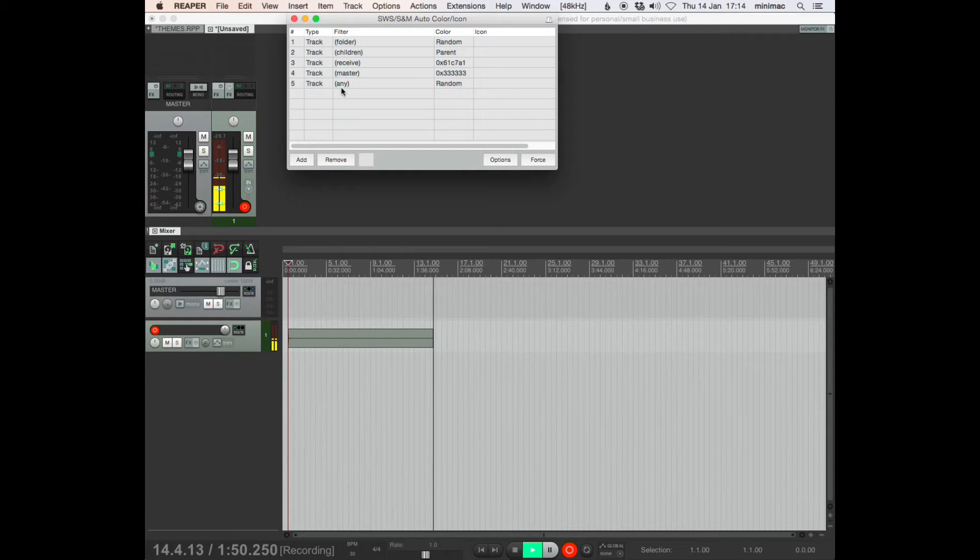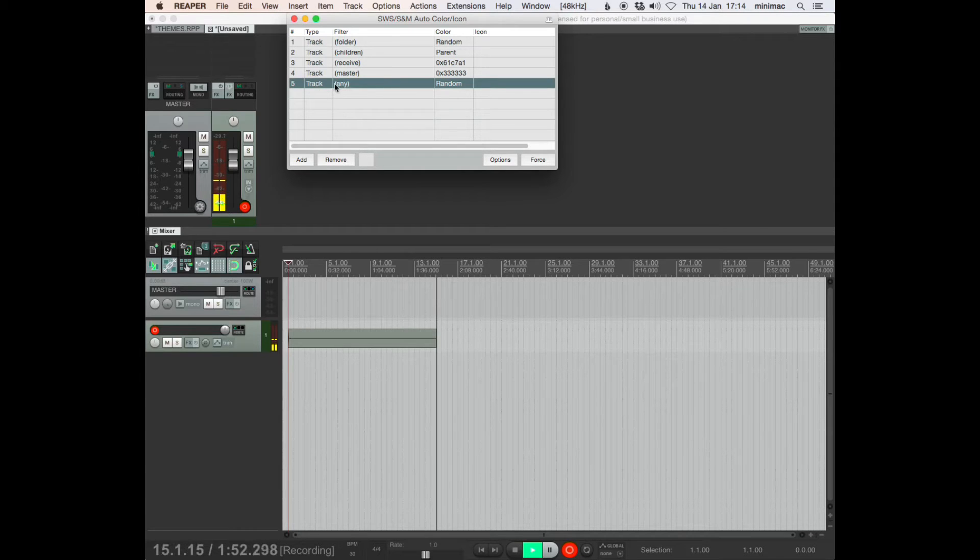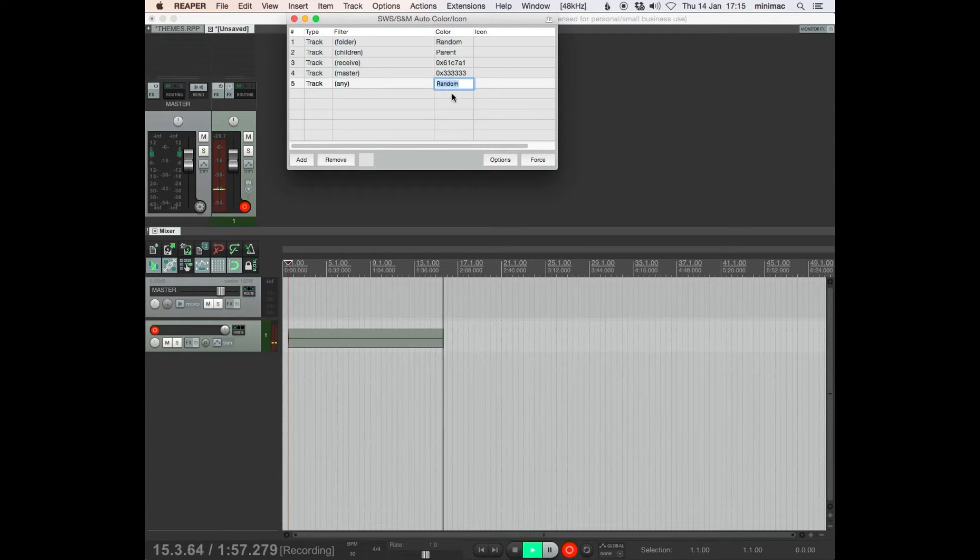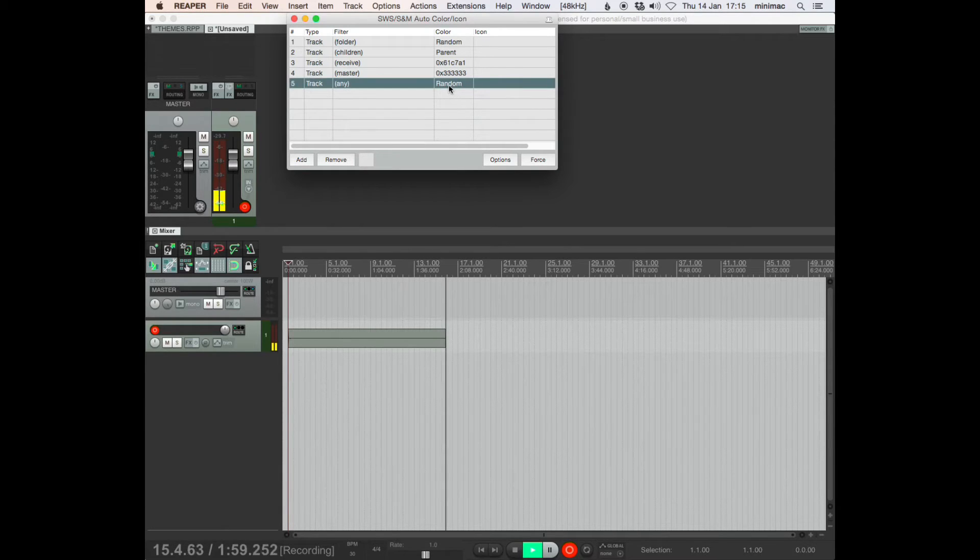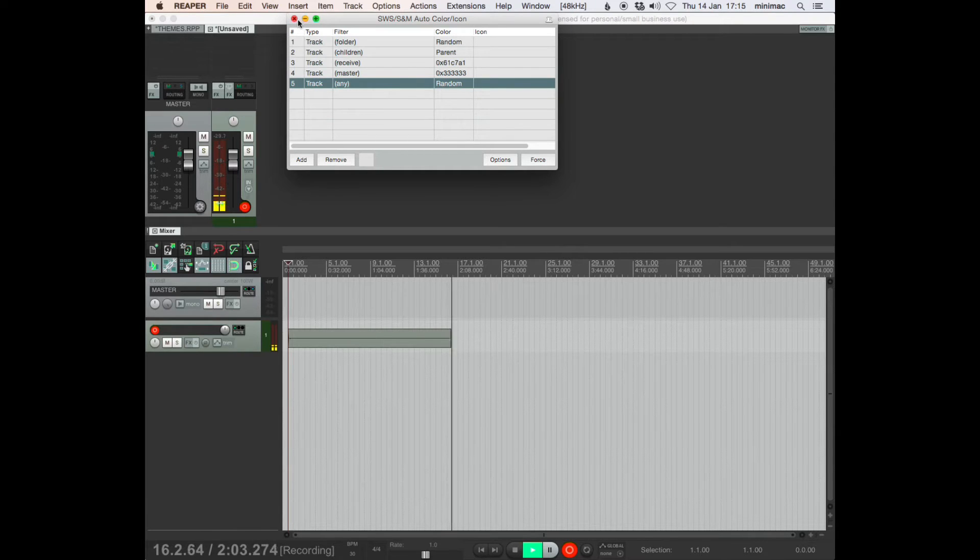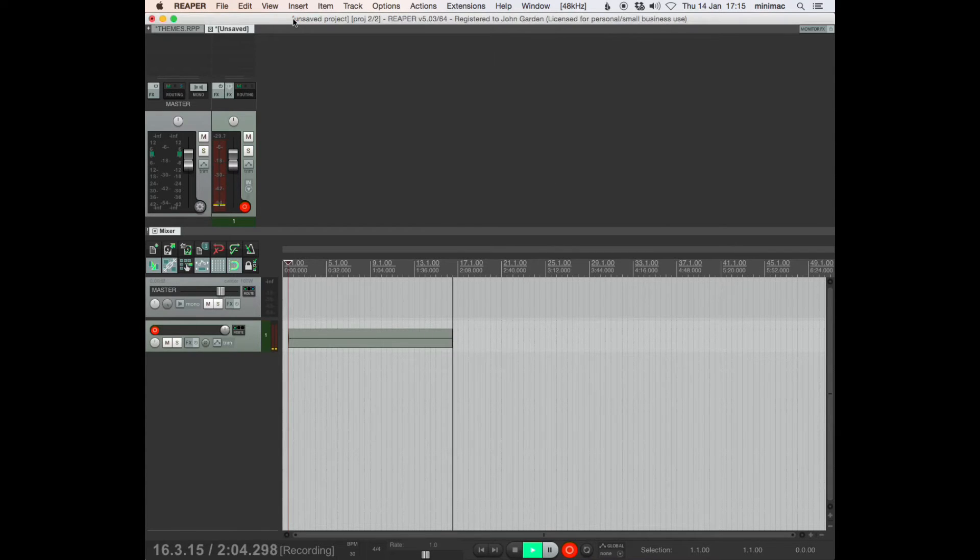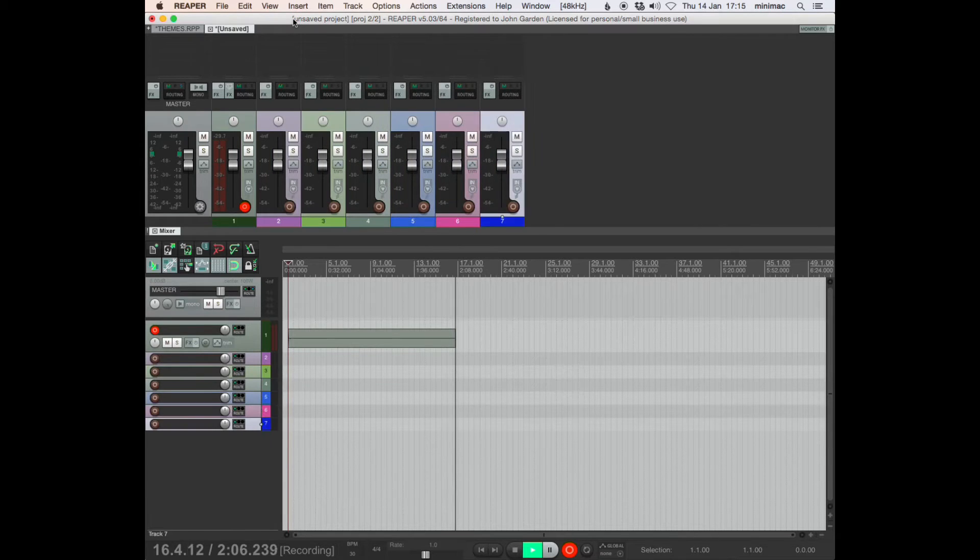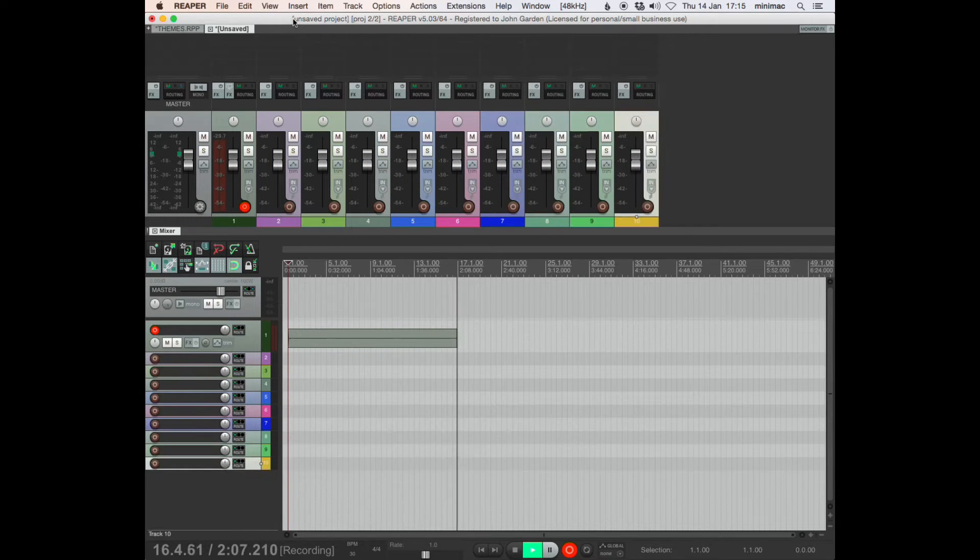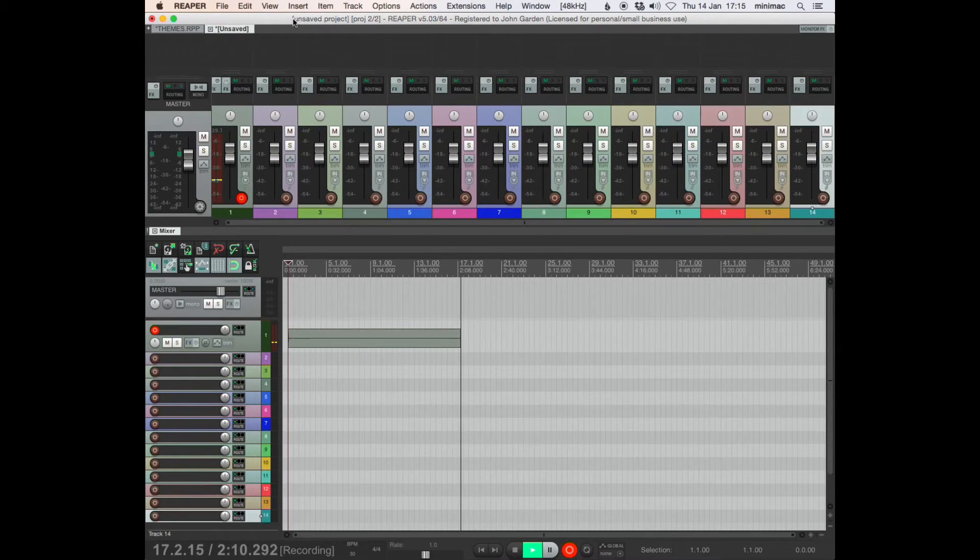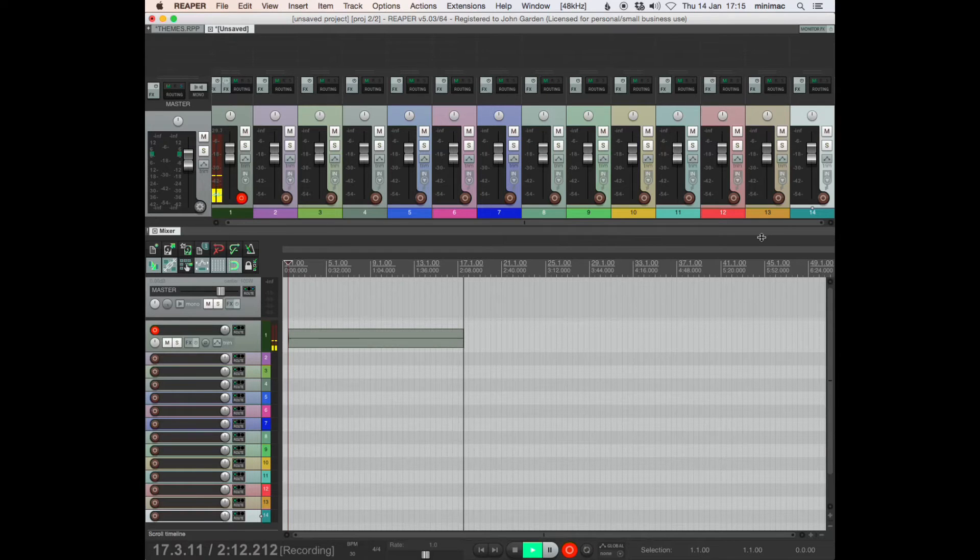So basically, if I create any track, this is the first thing that happens. It just becomes a random color. And I think I just type in random. So let's see that in action. Okay, every track is a random color.